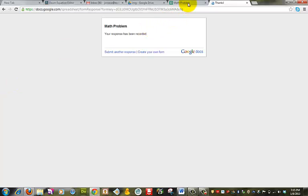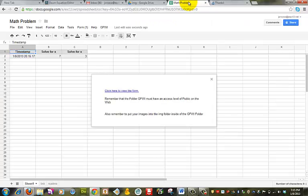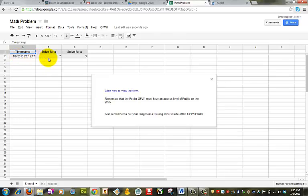And if you look at my spreadsheet, those items have been entered. So this is a quick and easy way to insert images within a form and then gather that data. This concludes this quick video. Thank you.